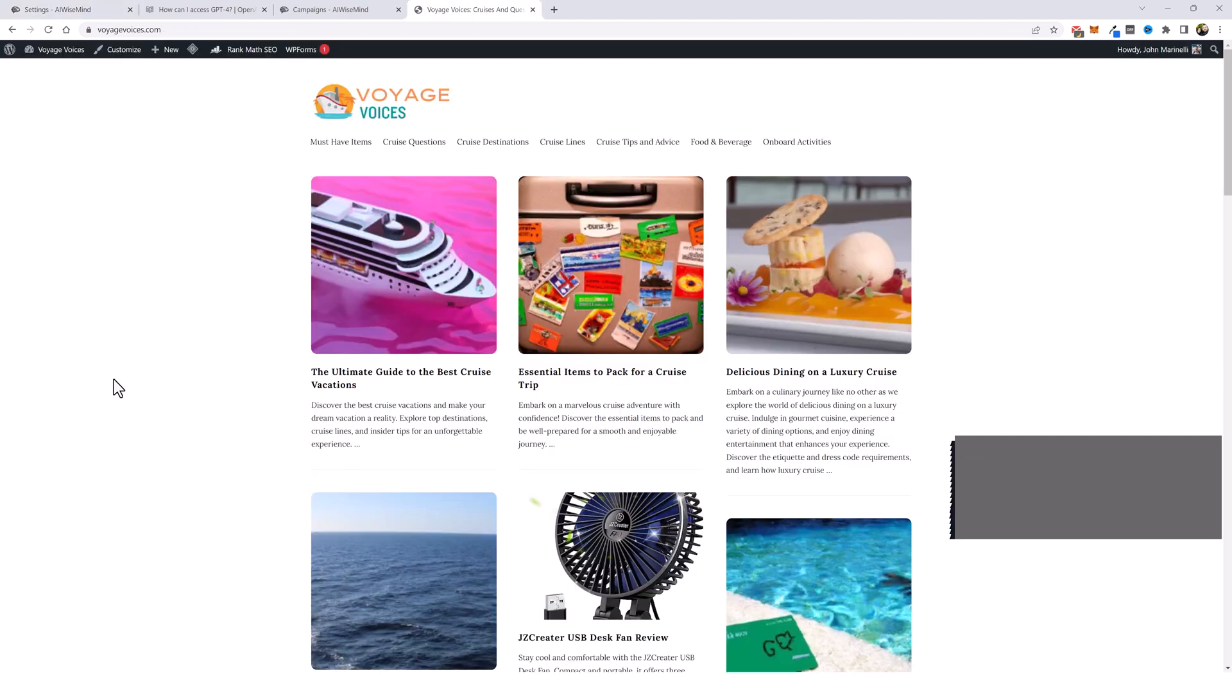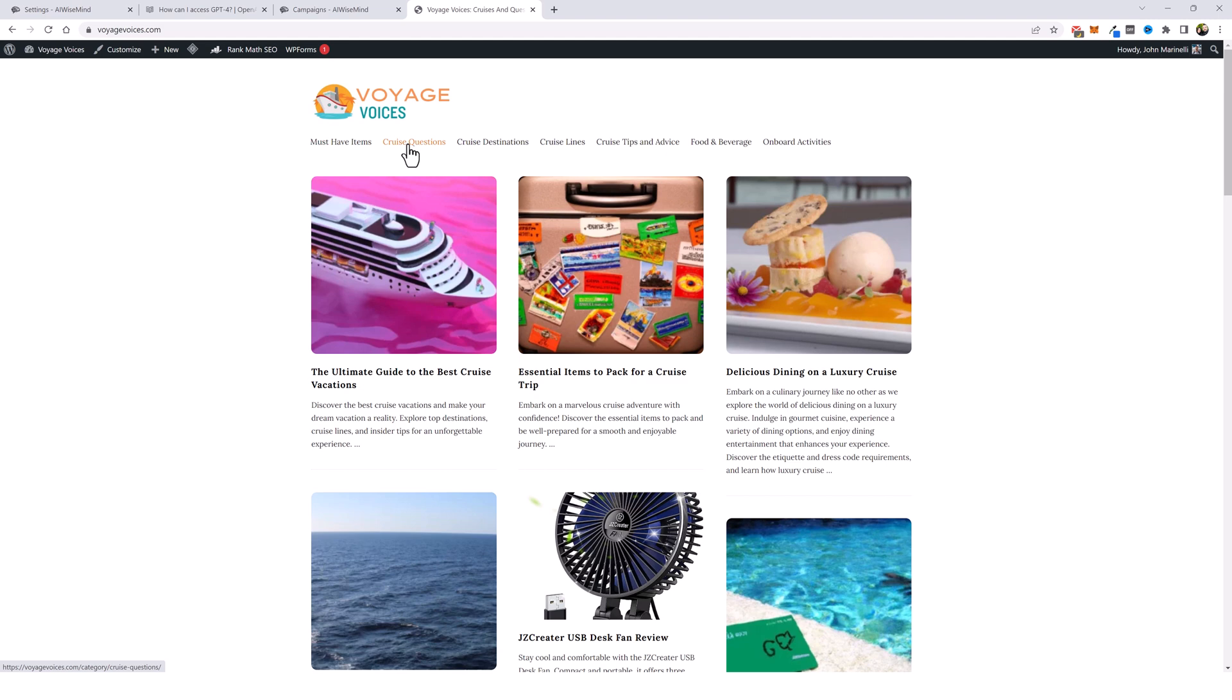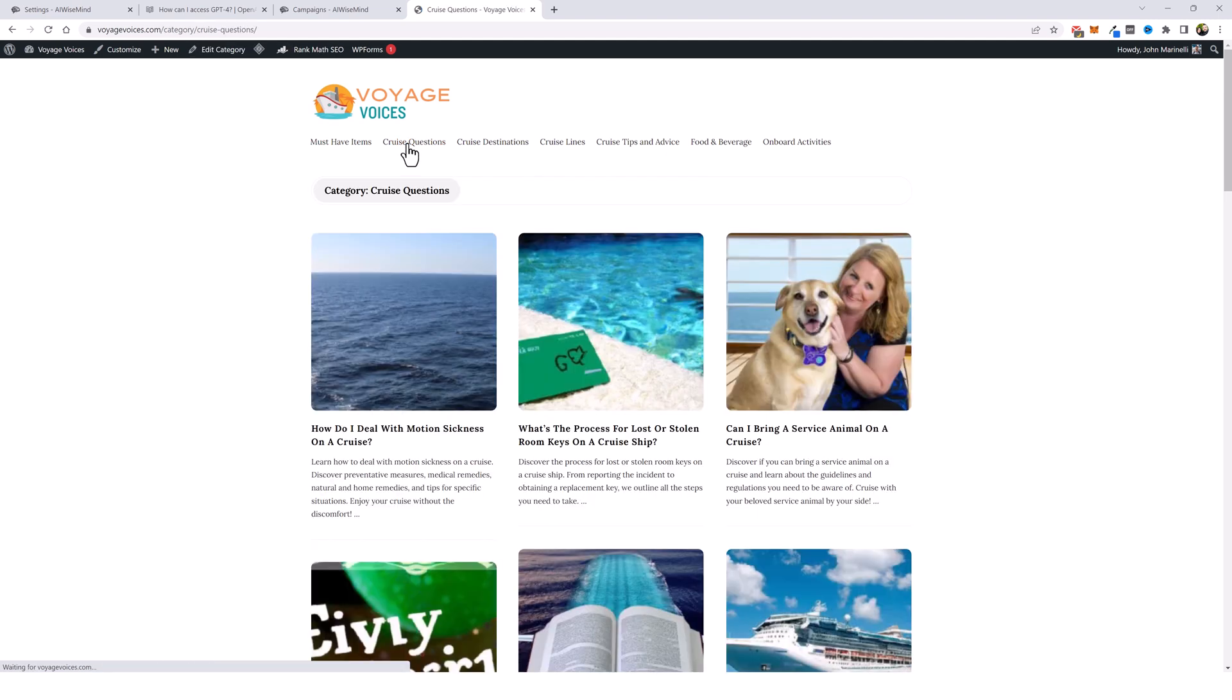So I built a new website a few weeks ago based around taking cruises called Voyage Voices. On this website, I have a category called must-have items. These are product reviews from Amazon that I'm adding to this website. I also have a list of cruise questions. So on this page, what I did was found maybe 100 to 200 questions based around cruising that I'm gradually adding on my website.